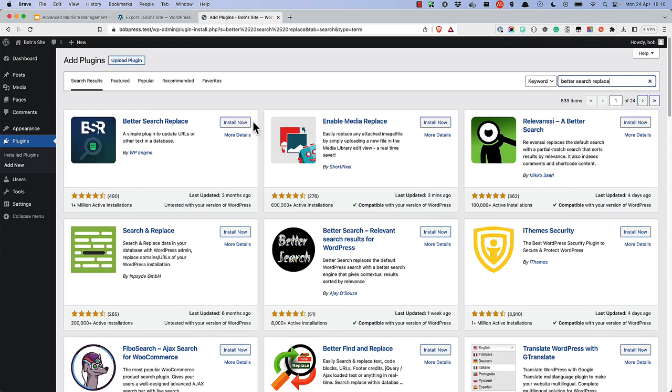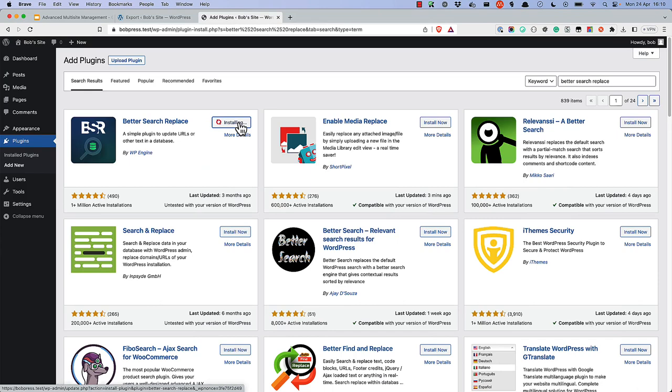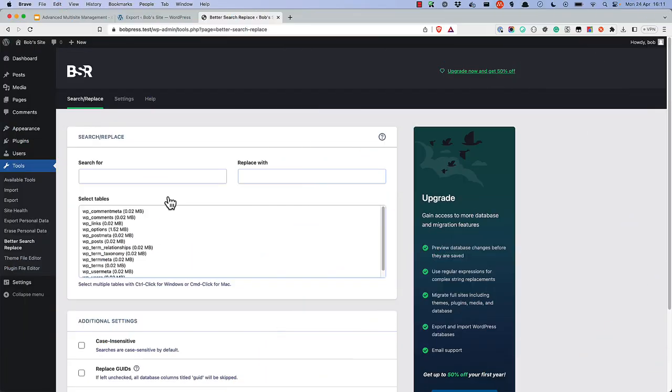Last but not least, install and run a search-replace tool like BetterSearchReplace to update any URLs in the database. You will need to search for and replace the subsite URL with the new single site URL.